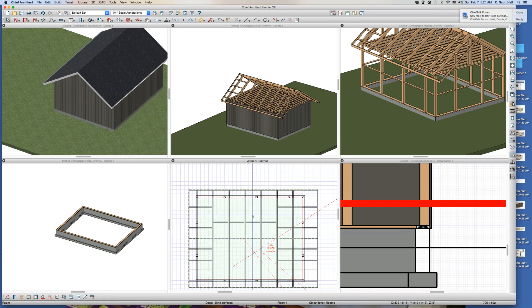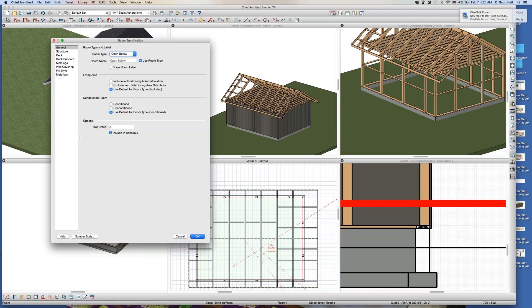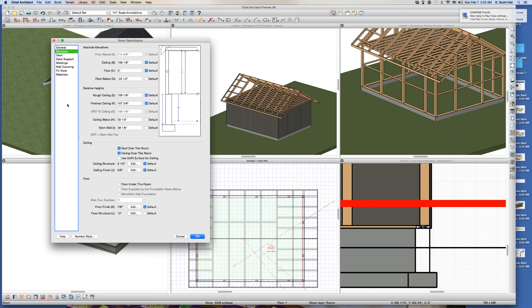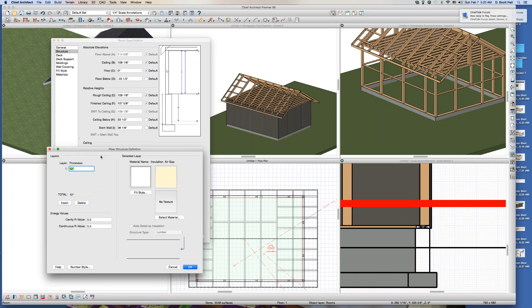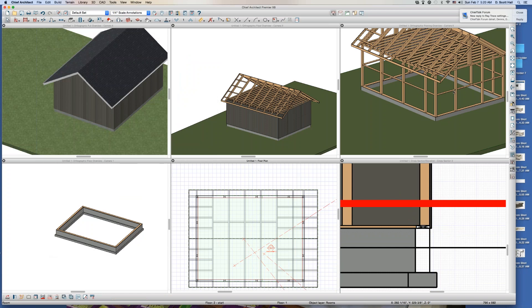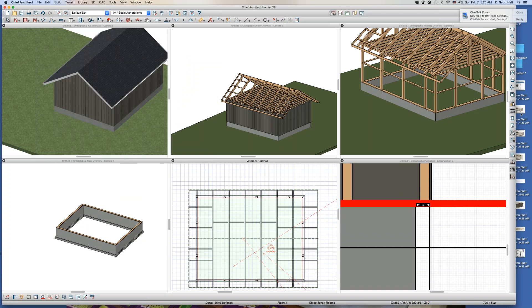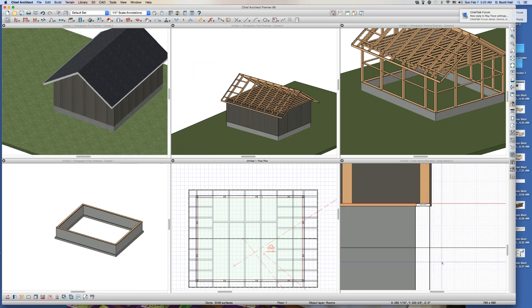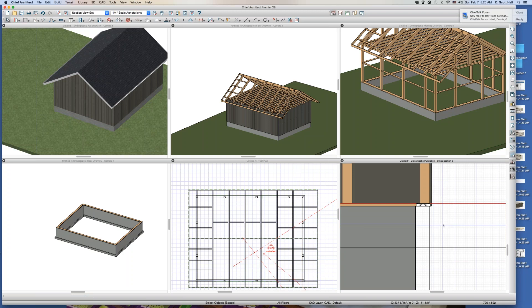I'm talking about the floor structure right here. I have to have a floor structure. If I don't have a floor structure, I won't get a sill plate for the foundation. So I have to have a floor structure, but I want it to be zero thickness. Now I turn off the line weights and you're going to see what happens. That's typically the way it's built a lot of times.